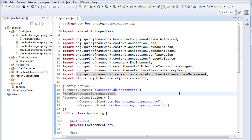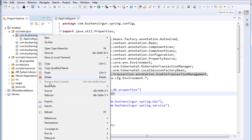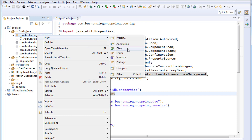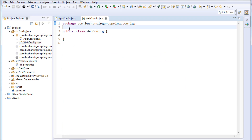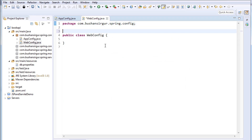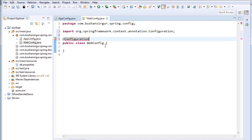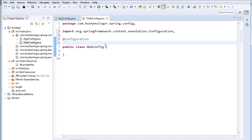The next class we are going to create is WebConfig. In the configuration package, right-click, go to New, and click on Class. I'm going to call this WebConfig and click Finish. I'm going to annotate this class with @Configuration, because we need to tell the Spring container that this is a configuration file. We also need to add @EnableWebMvc to tell the Spring container that we are using Spring MVC.